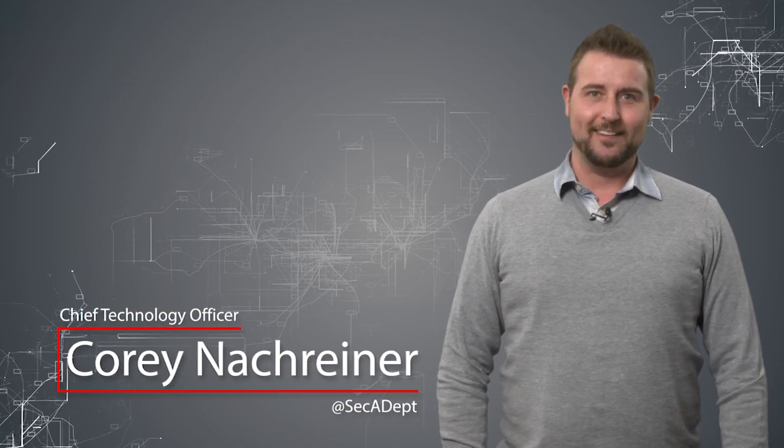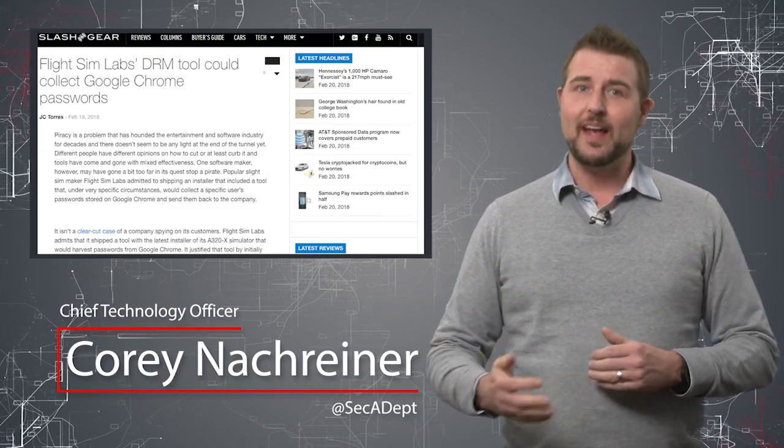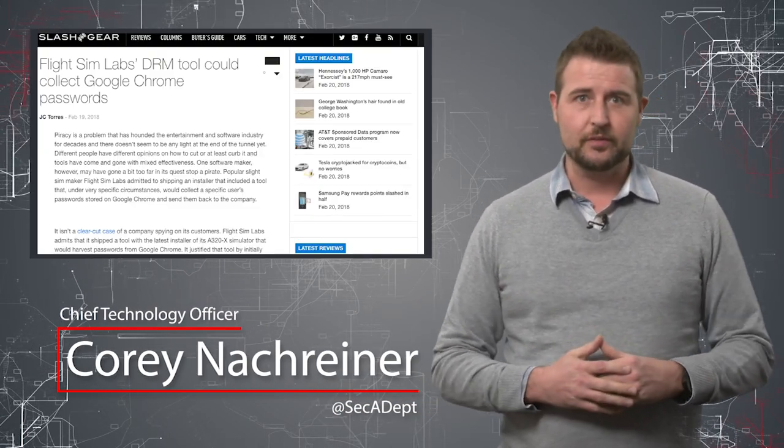Welcome to WatchGuard's Daily Security Byte. I'm Corey Nachreiner. Today's story is backdoored flight simulators.